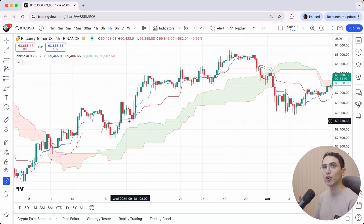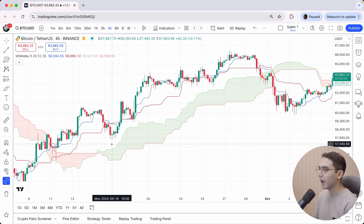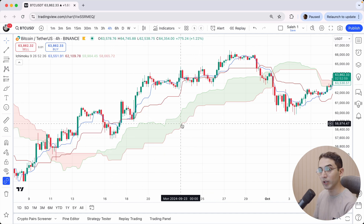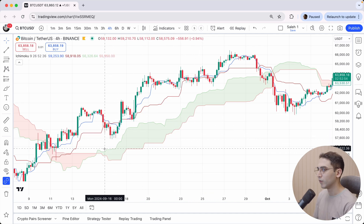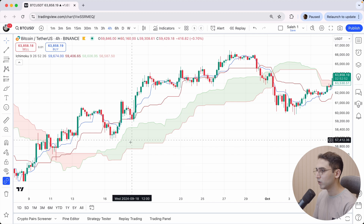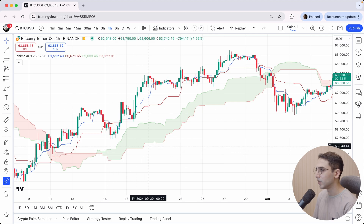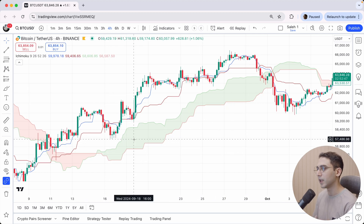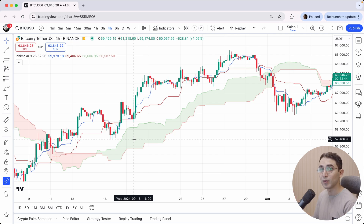This will show us the short-term trend of the market. And then we also need the cloud to be green — in other words, we need the green line to be above the red line. These two are called span A and span B. You don't have to know the names right now, but we're going to use them in a second.